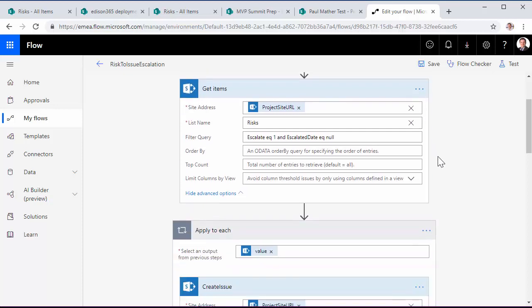Then the next action in the flow is the standard SharePoint get items. And we dynamically pass in the project site URL from the trigger action.